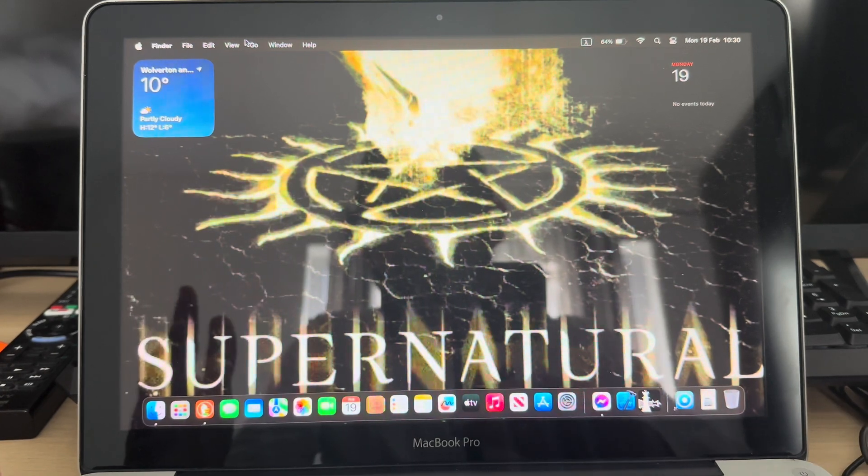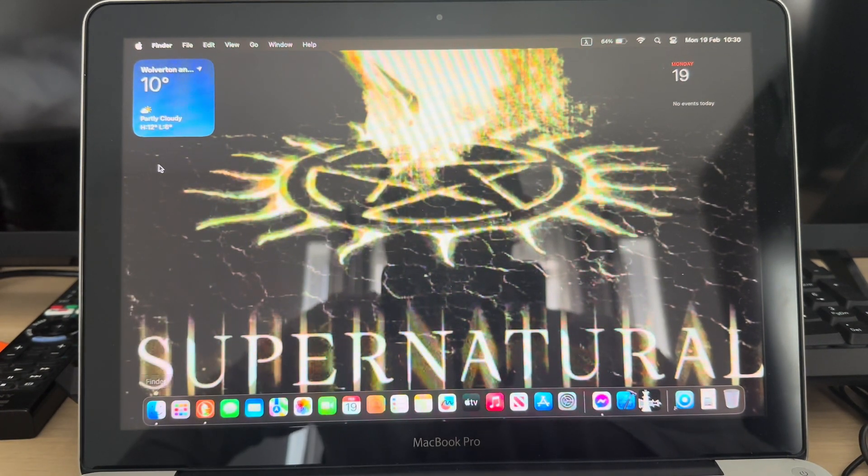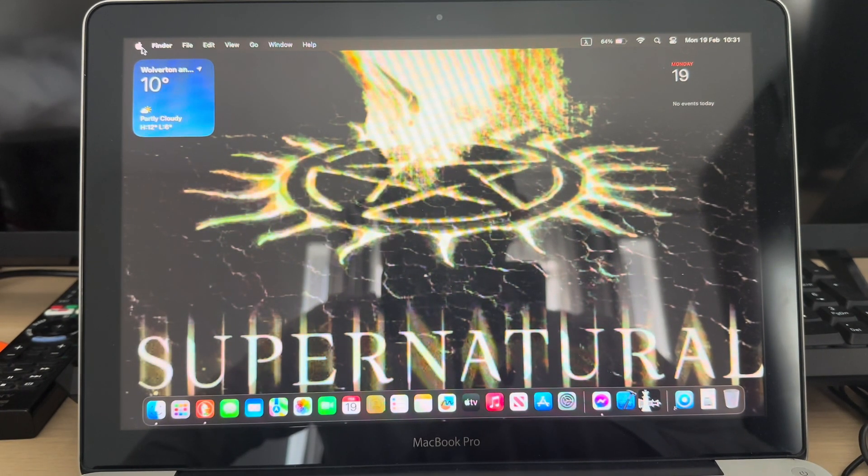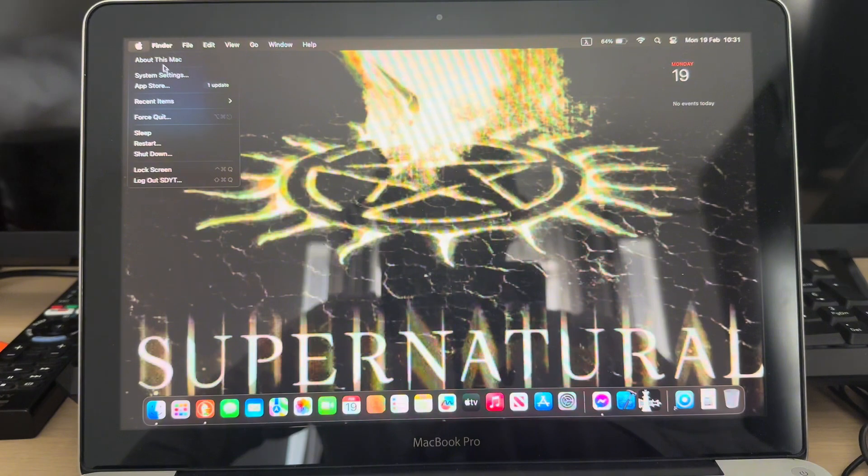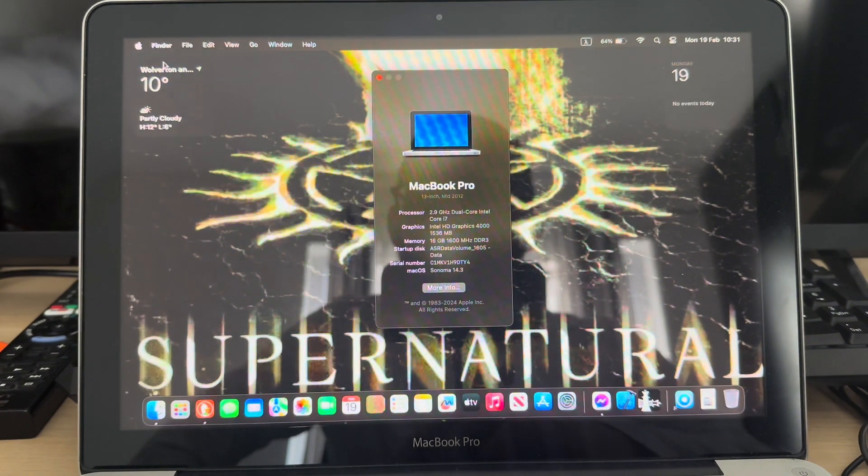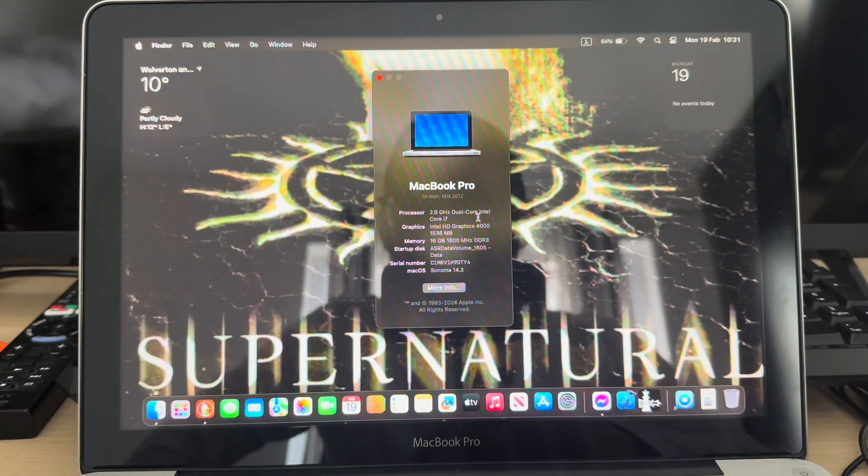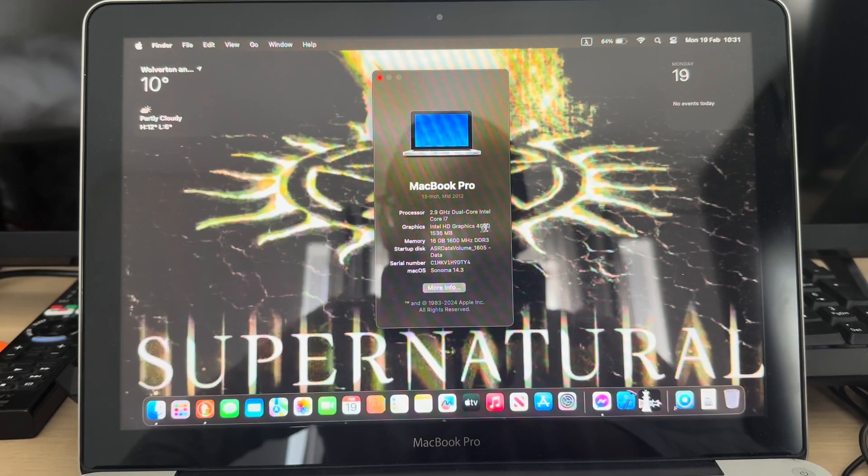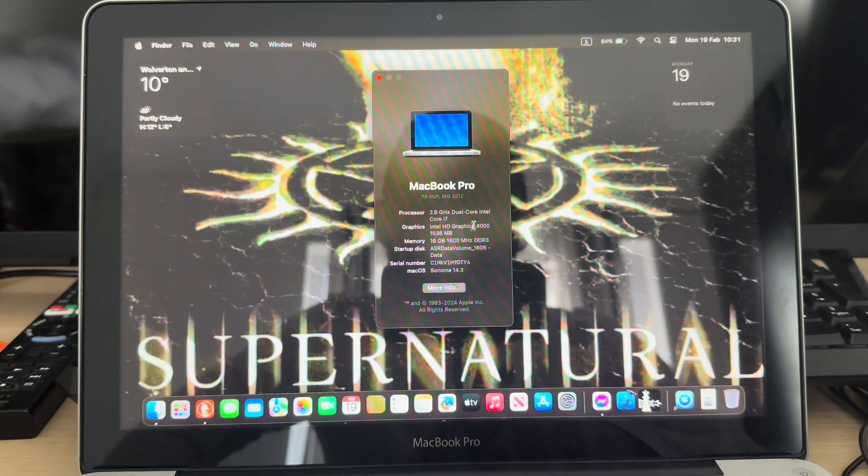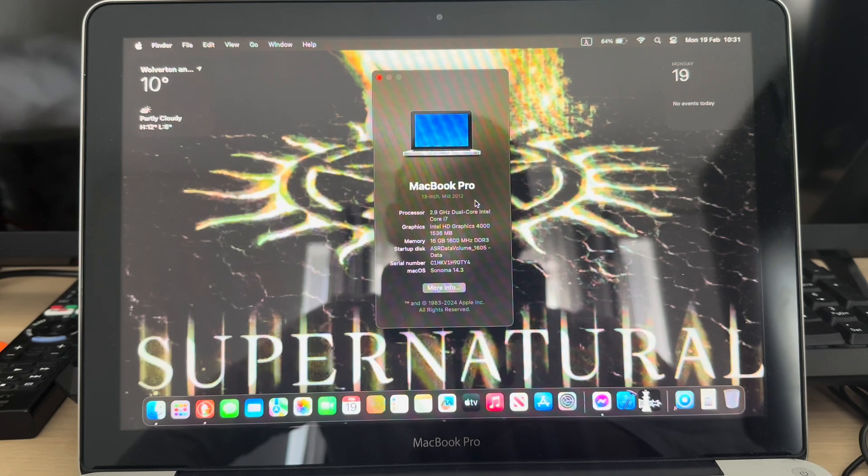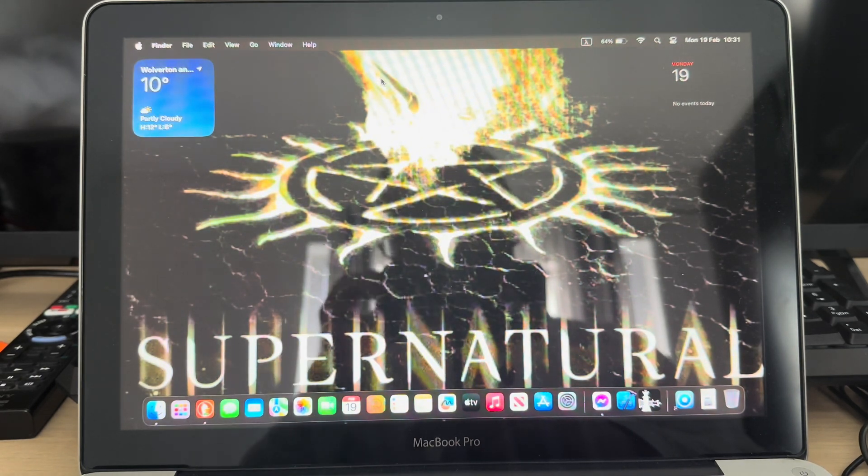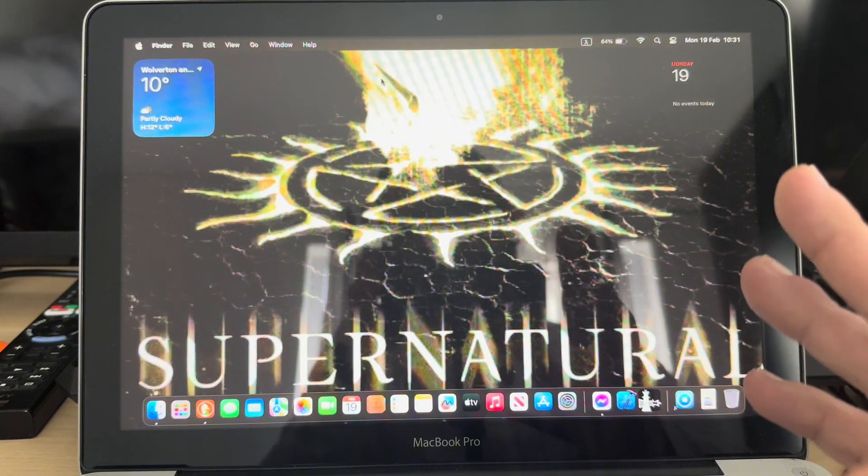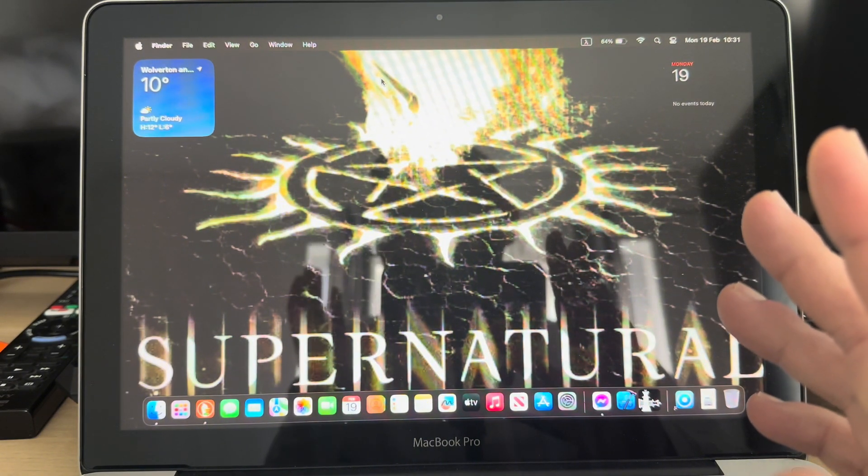If I go to About Mac, you'll see that this one has a 2.9 dual-core Intel Core i7 with 16 gigs of RAM and an SSD.